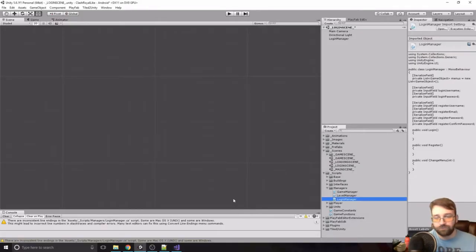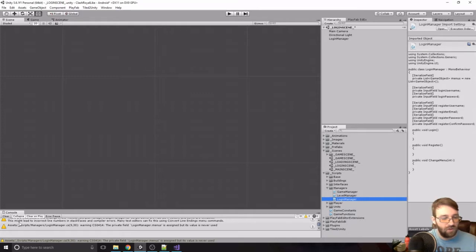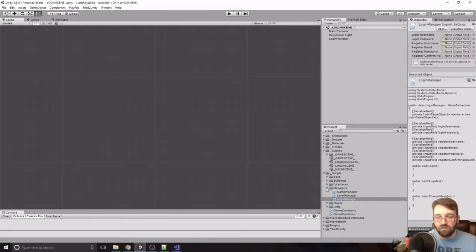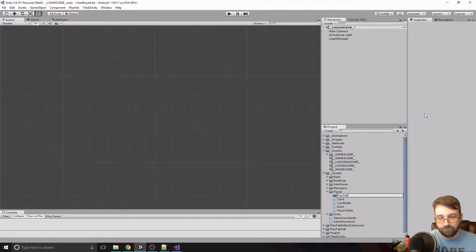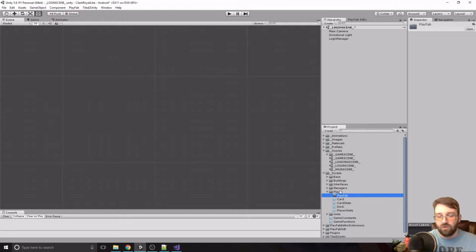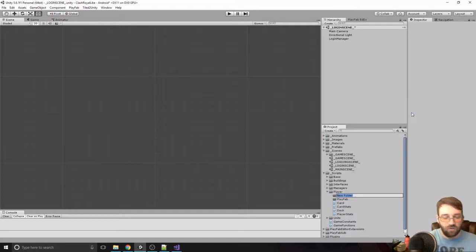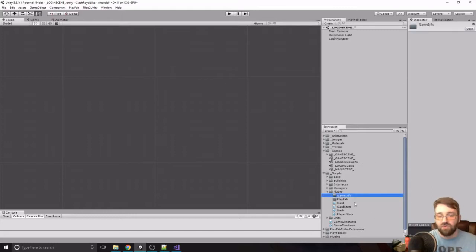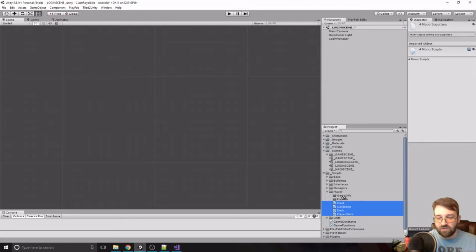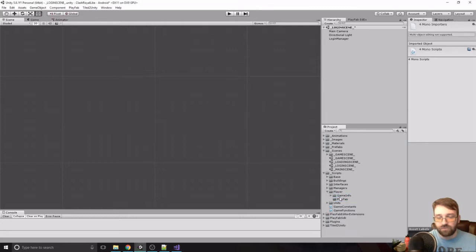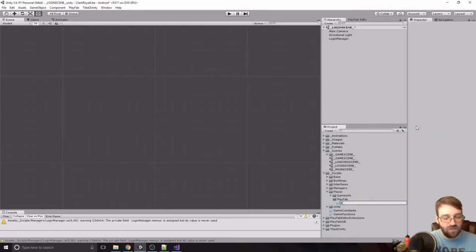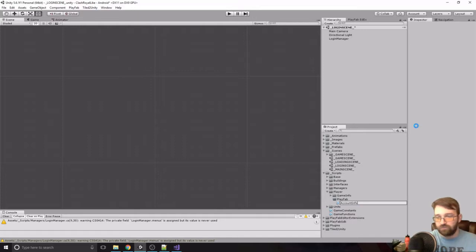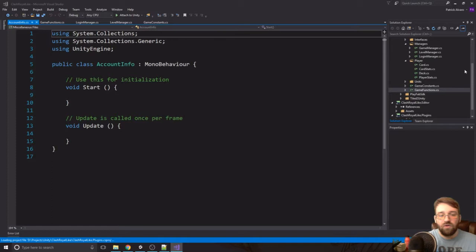We'll go back into Unity. In the Player folder we'll create a new folder called PlayFab, and also another folder called GameInfo — that's just where cards and that kind of stuff will go. In here we're going to create a new C# script called AccountInfo.